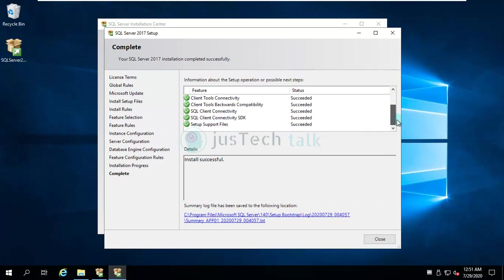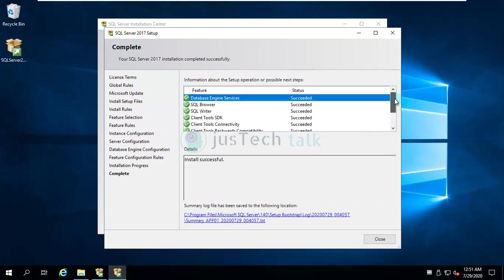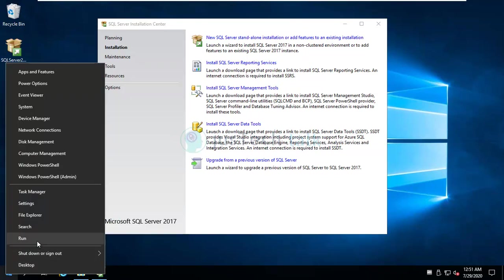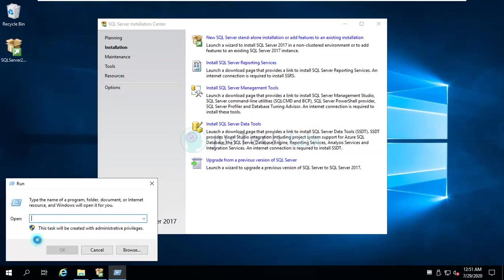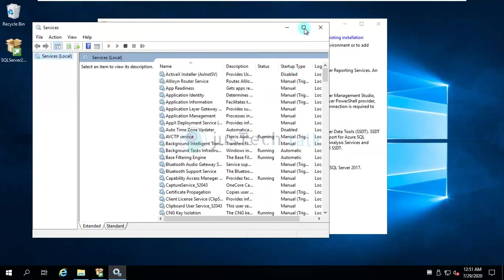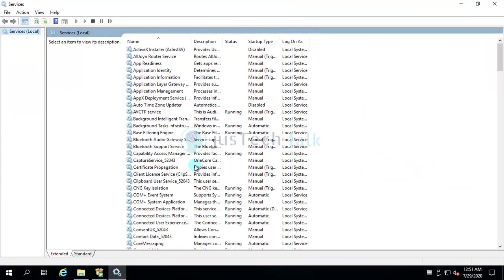Right, we are good. And if you see there are no errors. All components which we required and selected during the installation got installed. We'll just close this now.